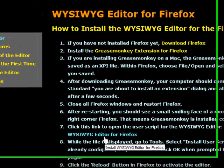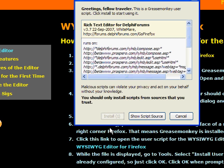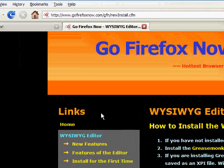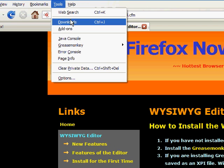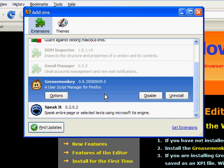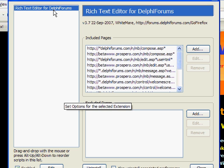That's the specific script to use with Delphi Forums, because Greasemonkey has scripts for all kinds of websites. You can see Delphi Forums on the list — click install. It won't show you anything; it will just go ahead and install that script. Go up to your toolbar, to your add-ons, and go to the Greasemonkey options. You can see there the script has installed.